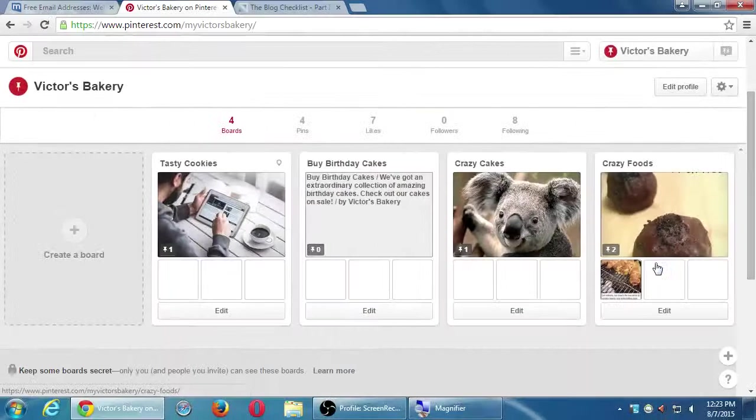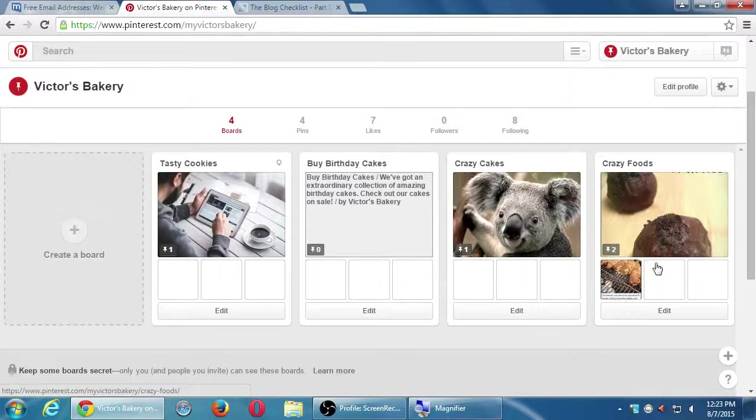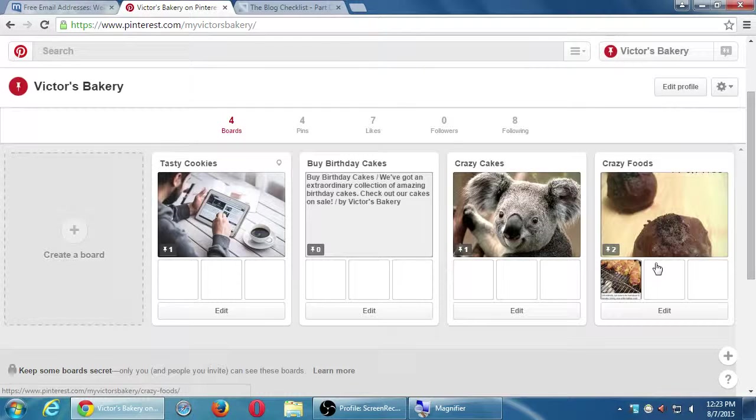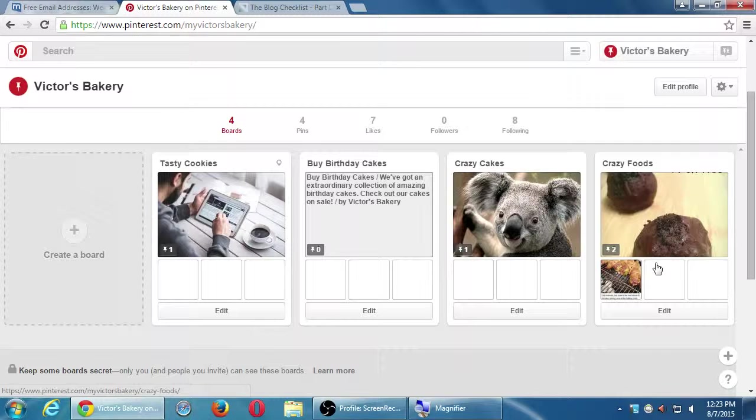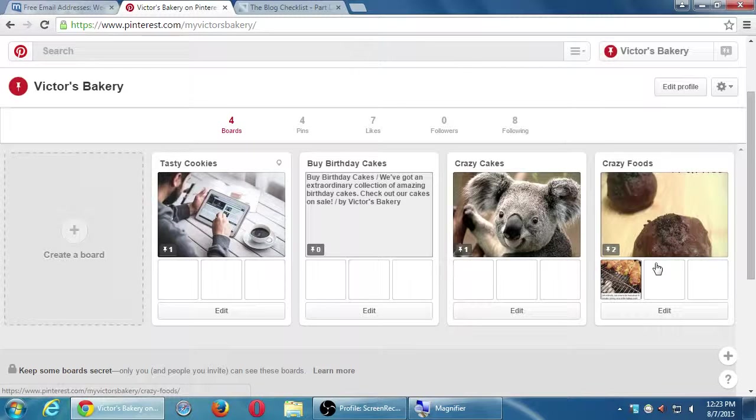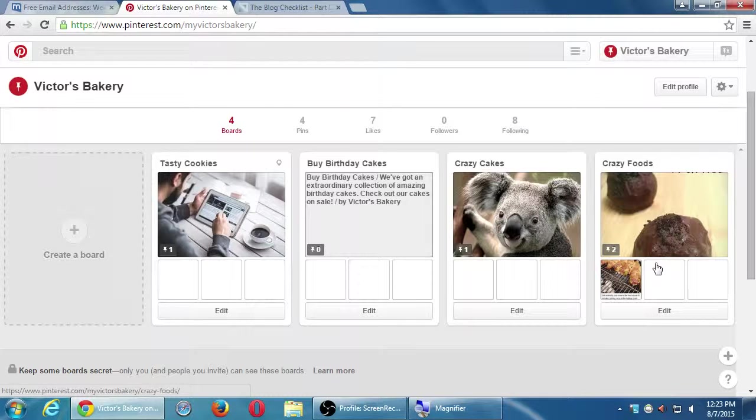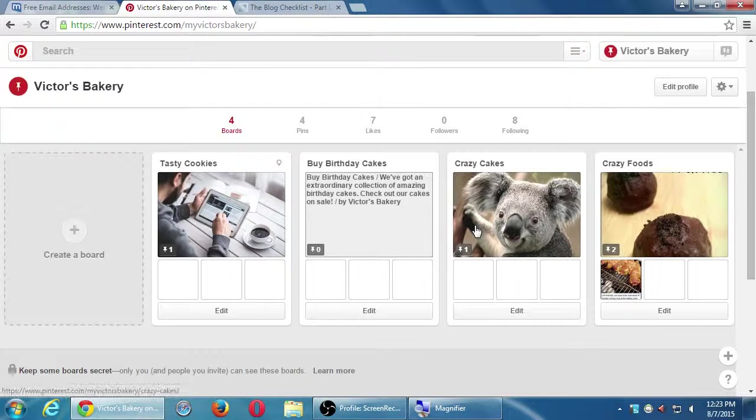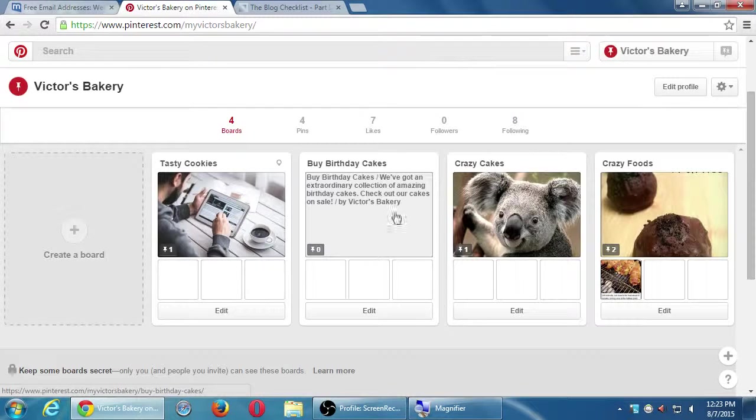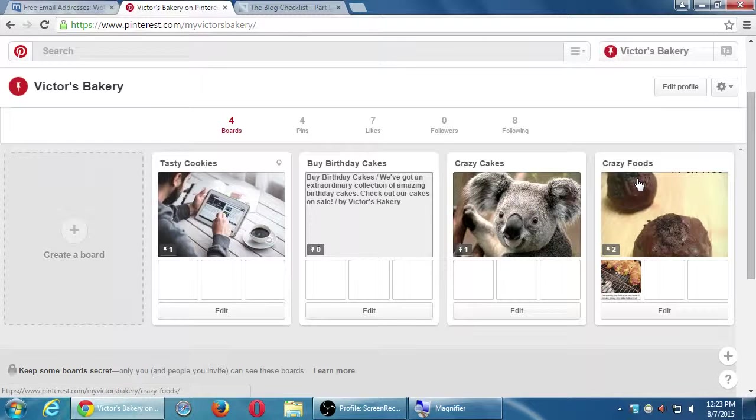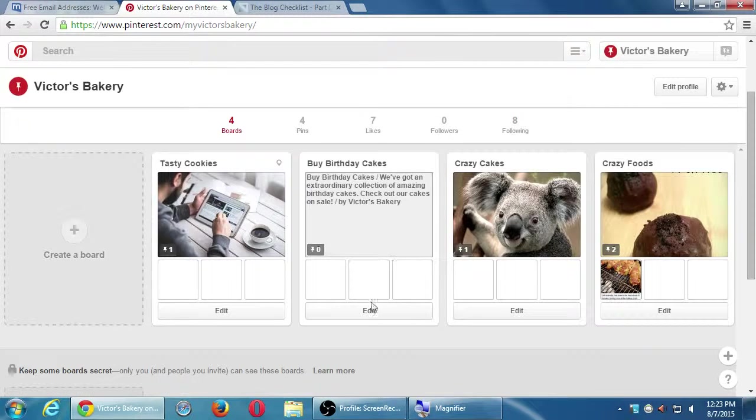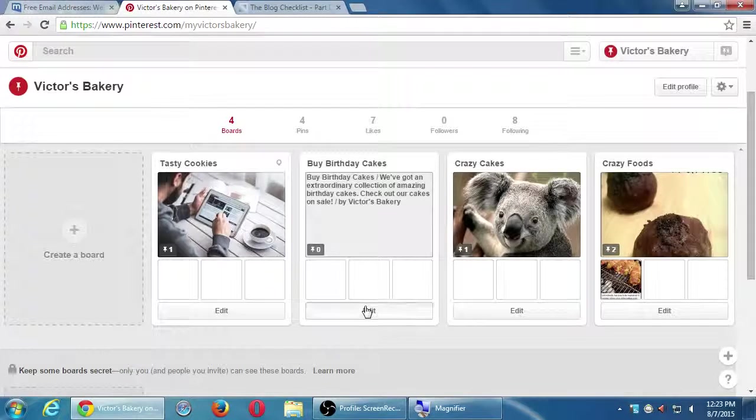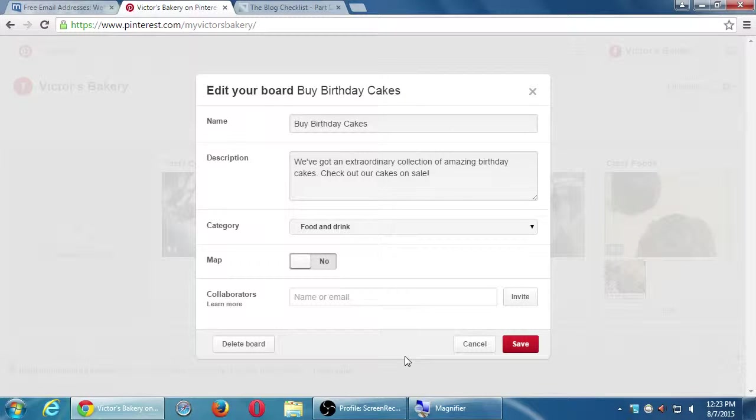So I can pin that, put it in my... This one did come in with the description. Notice that it was already there. I can edit that. I can remove it completely. I can leave it as is, it's okay, whatever you do there. But this is gonna go into my crazy foods board. If I go back to my profile, then this shows I've got four boards, four pins in total.